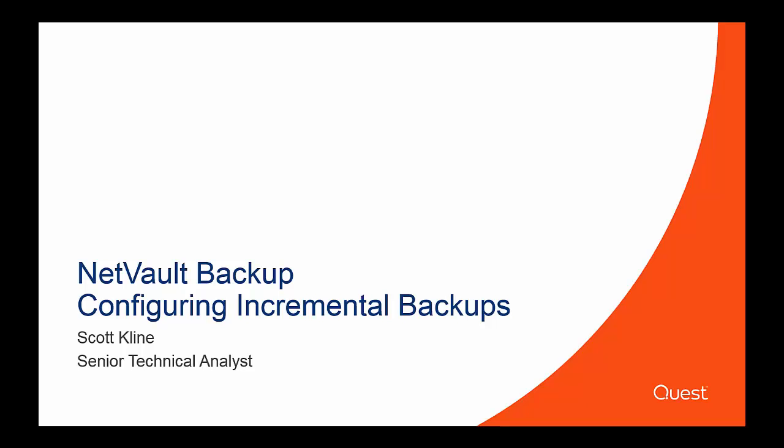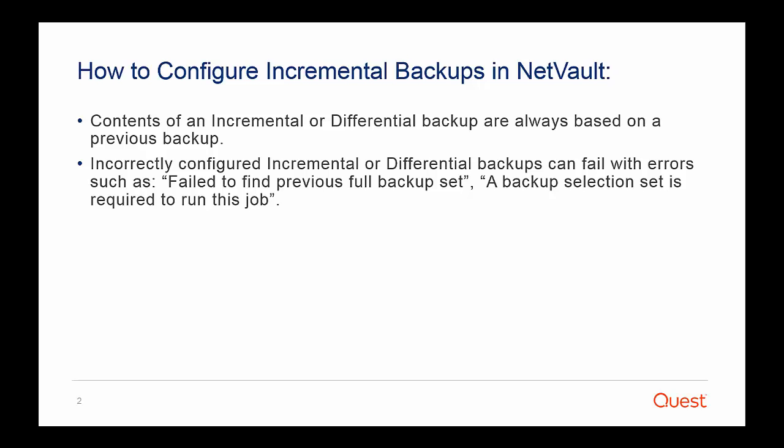Today I'm going to speak about NetVault Backup and configuring incremental backups. How to configure incremental backups in NetVault.